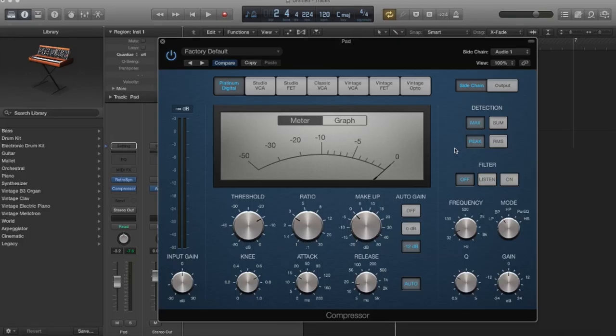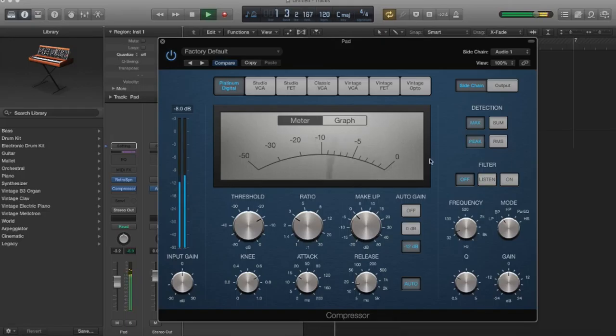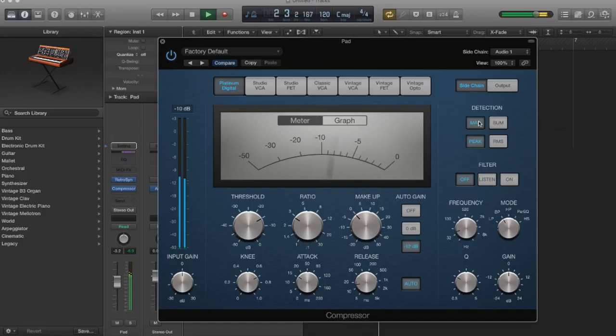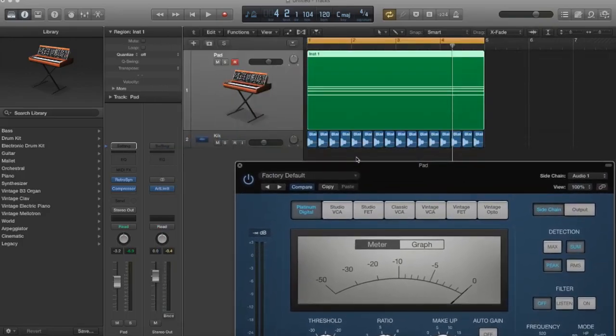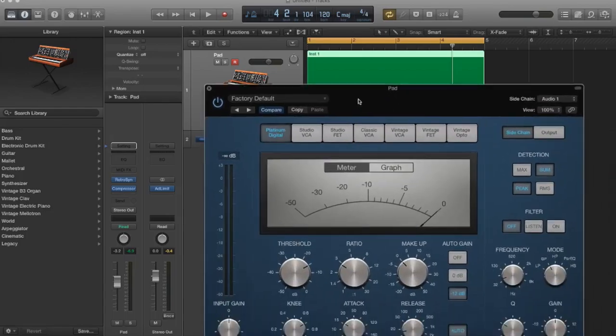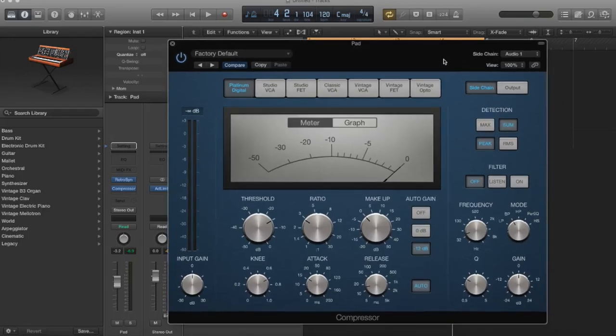So again, they set it up in a pretty logical way, ironically for Logic. So the peak is going to be a more dramatic setting because it's reacting to the peaks, which is the highest point of amplitude. The RMS is going to be the signal average. It's very similar to the max and the sum. Let's just play with these and let's listen and use our ears to see what the differences are. So right now I have it in a pretty aggressive setting because I have the max and the peak selected. Let's hear that. I'm not hearing a lot of difference there, and I think the reason is because my source that's actually triggering the compressor is a mono channel. It's just a mono kick drum.